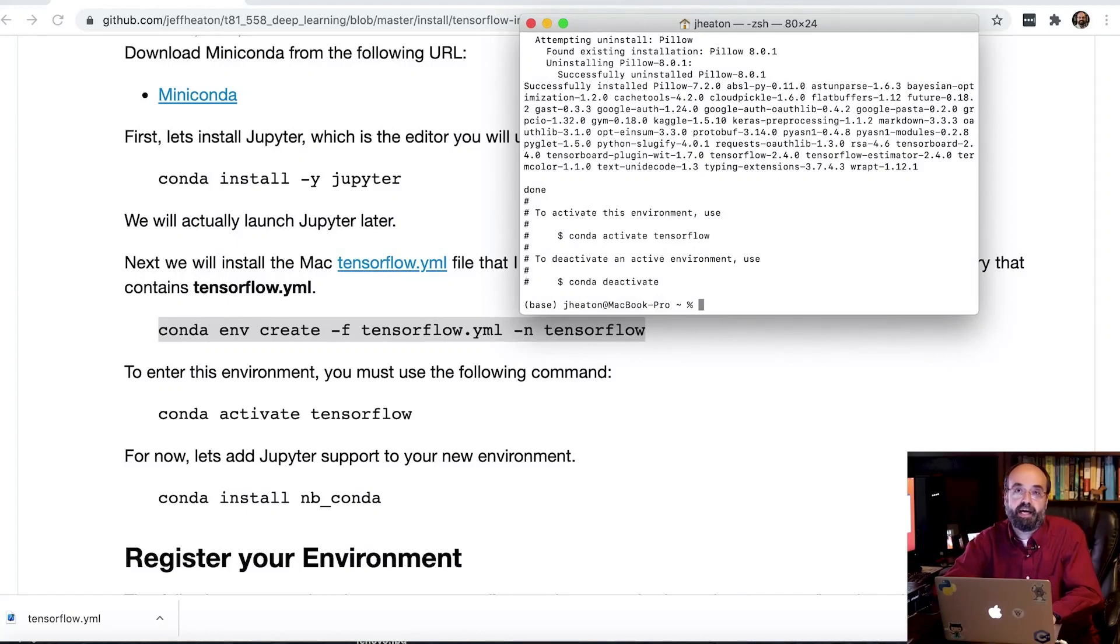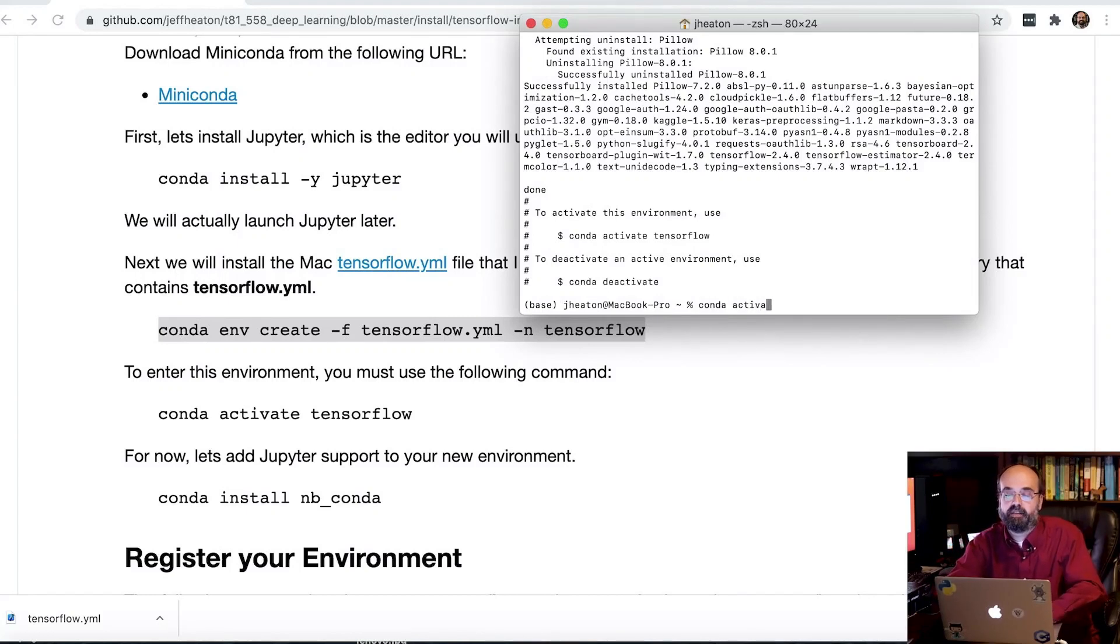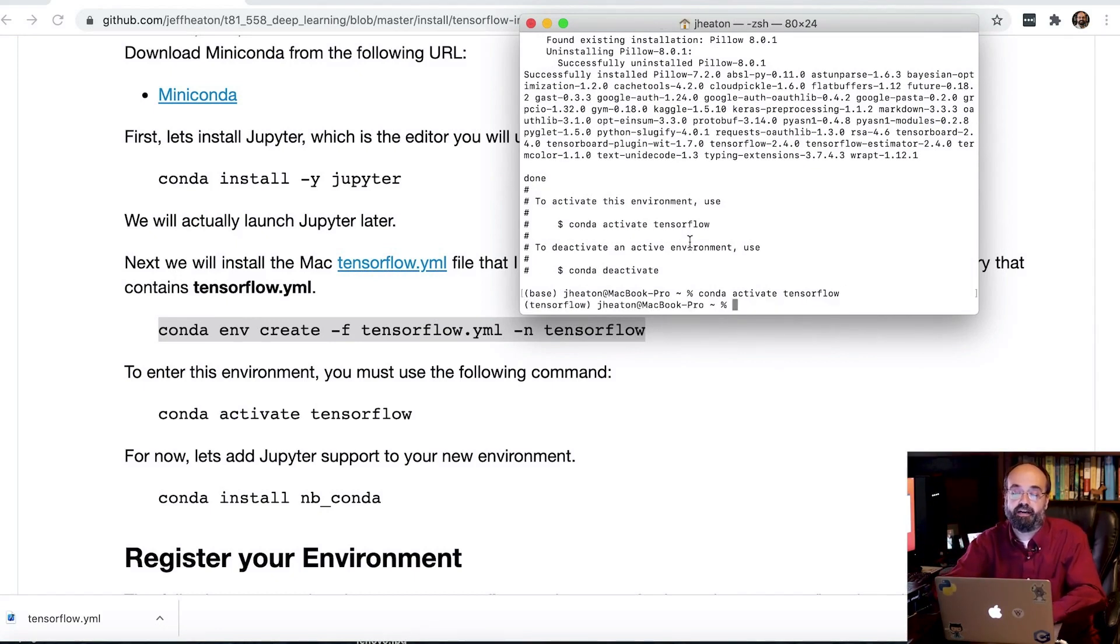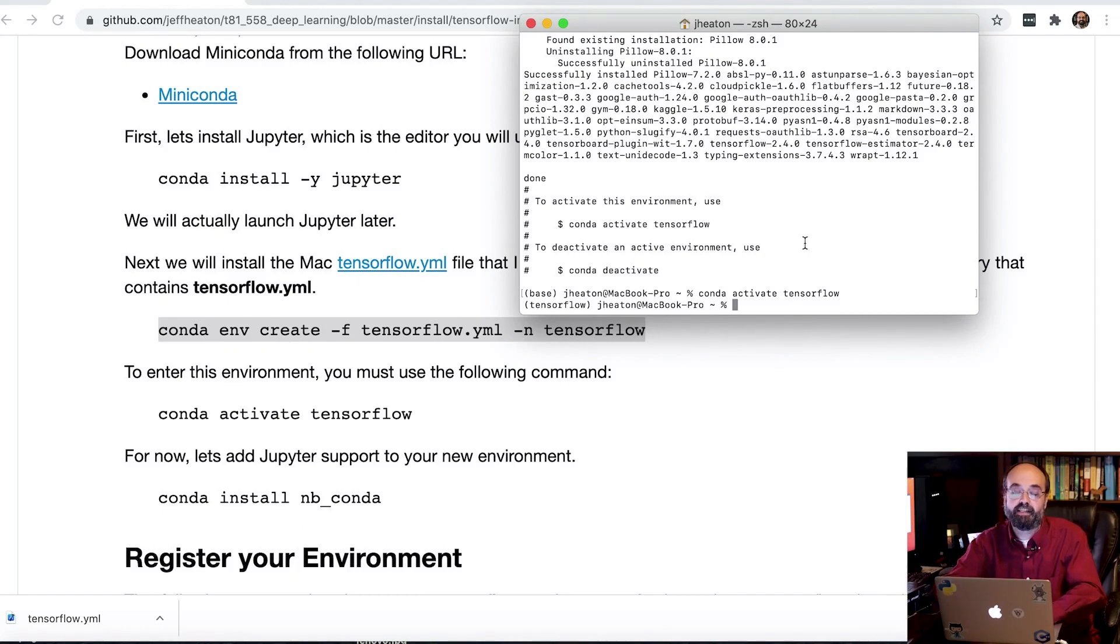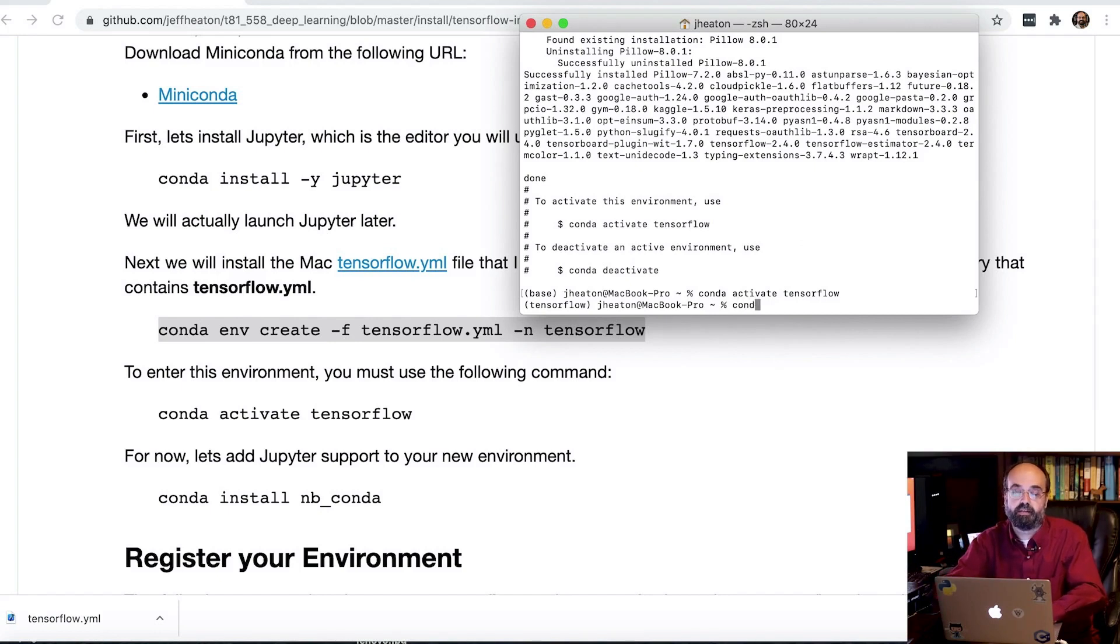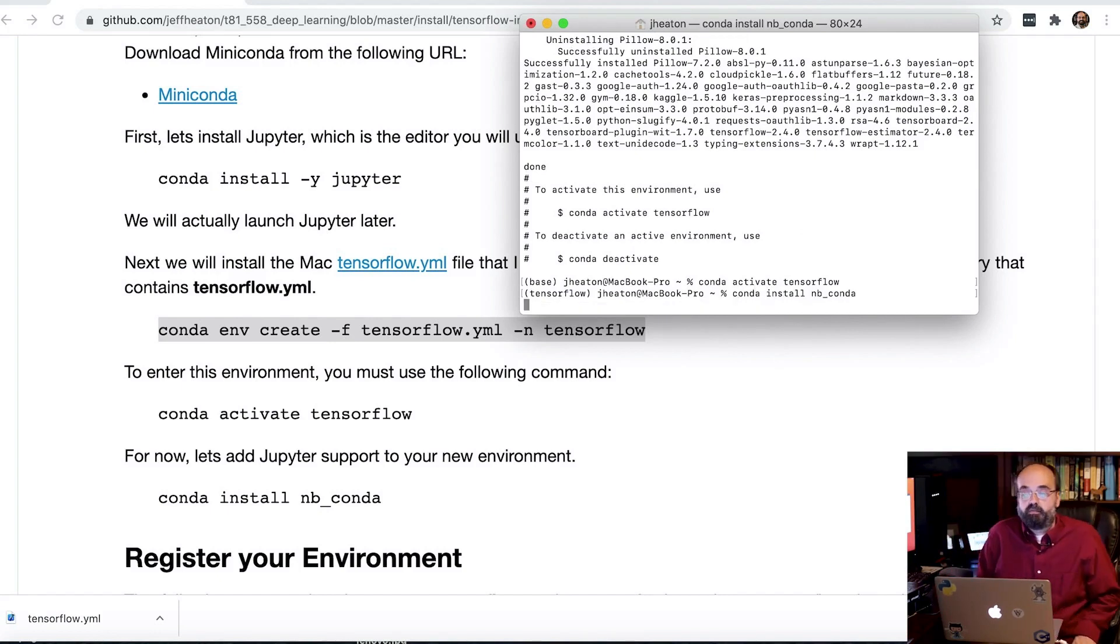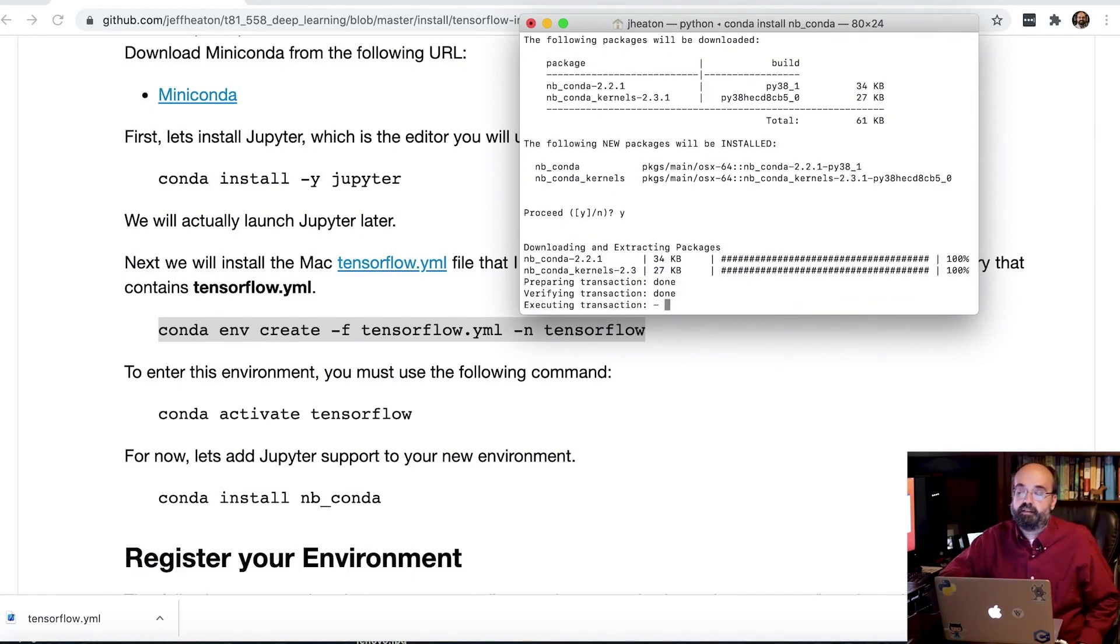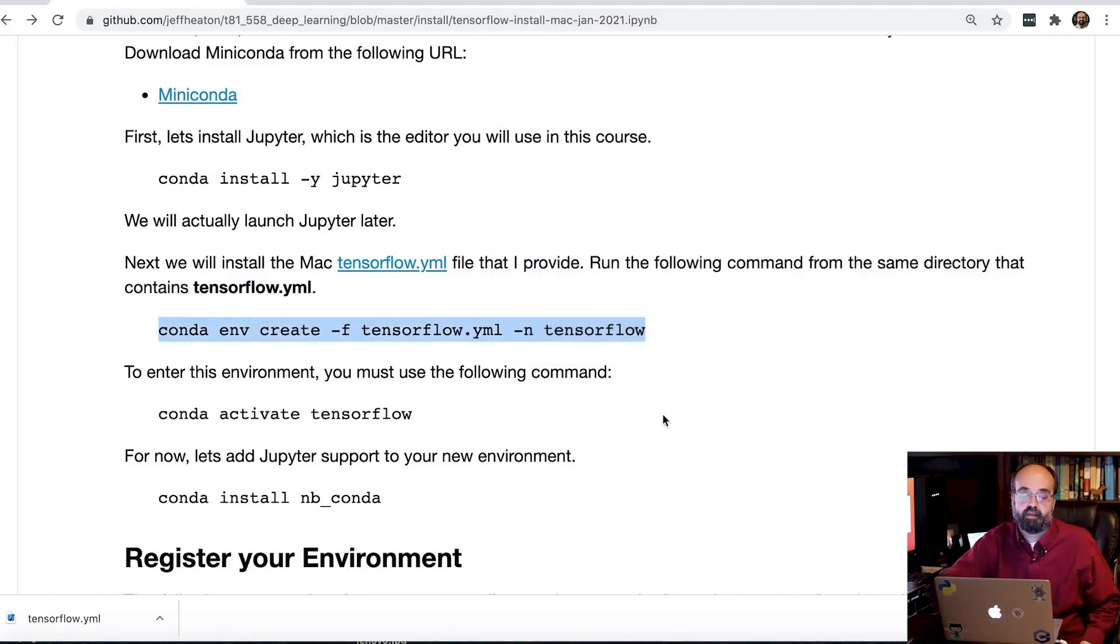All right. Now we can go ahead and activate this environment. Conda activate TensorFlow. And this is what you'll want to do every time you're going to bring up a Jupyter notebook just to make sure you're in that environment. So I did that. Conda activate. Now I'm going to do Conda install nb_conda. This lets me actually add this environment to a Jupyter notebook. And there we go. This might take a little bit. So I will fast forward. We'll proceed. Yes. And fast forward.